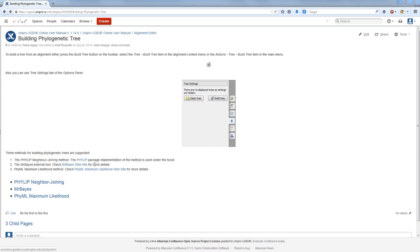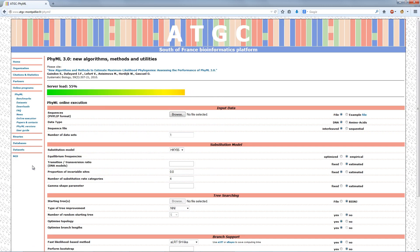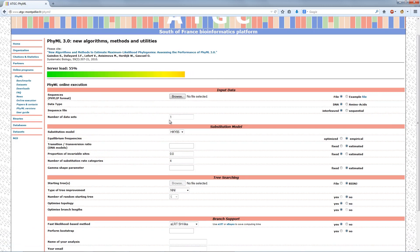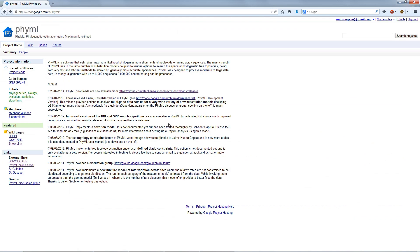The PhyML maximum likelihood method was designed to process large datasets. In theory, it can process alignments with up to 4,000 sequences, 2,000,000 characters long. PhyML has a large number of substitution models and settings. It makes possible to build phylogenetic trees going from very fast and efficient methods to slower but more accurate ones.